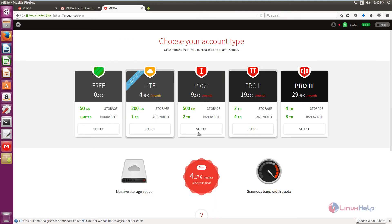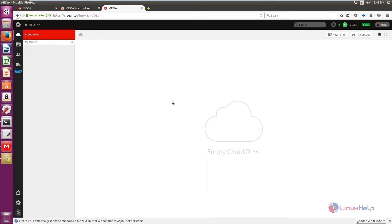Now choose your account type. I am going to use the free account which has 50 GB of storage. Now click select. The Mega sync account is successfully created.